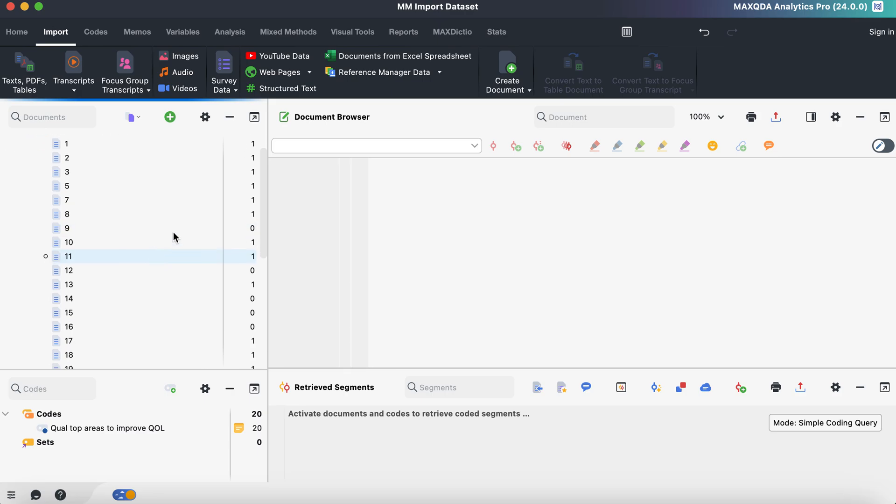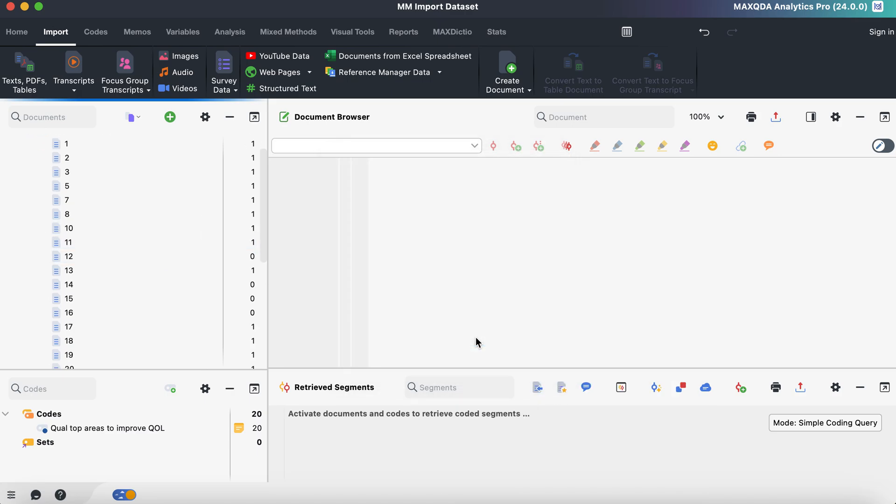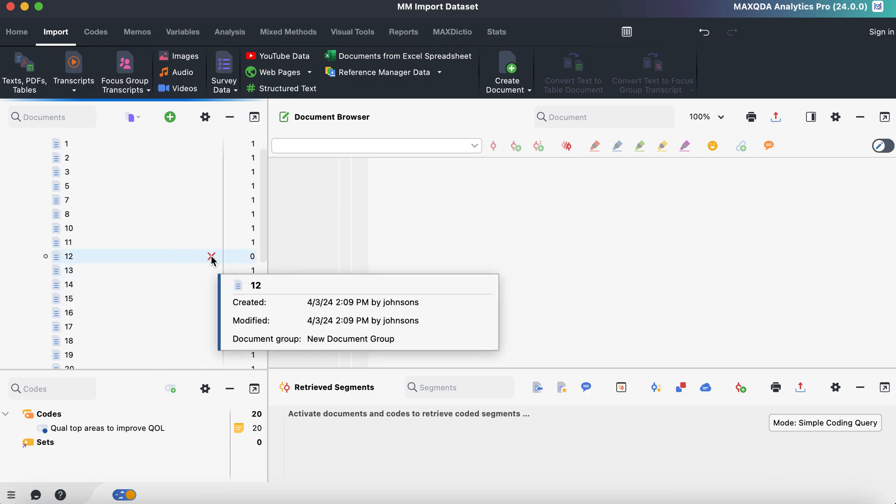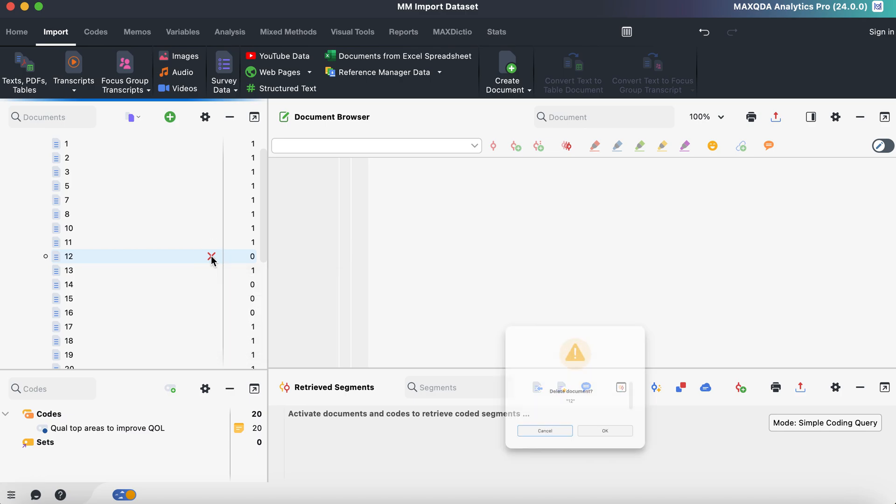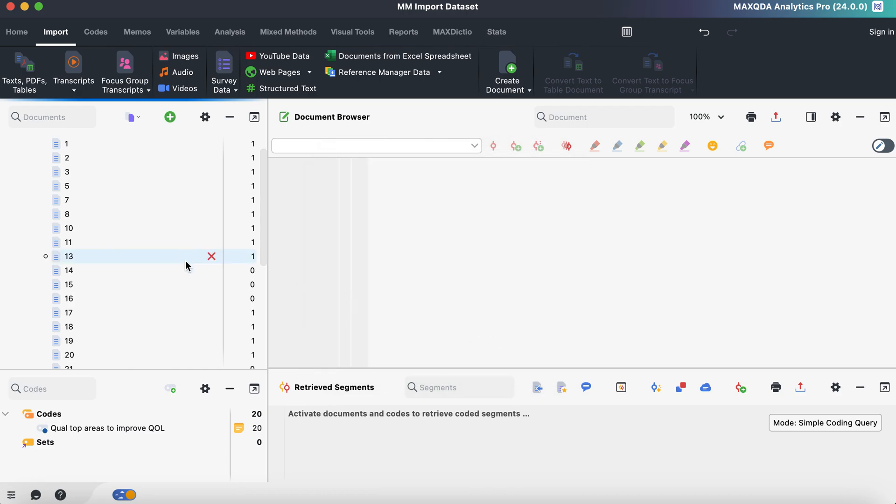So any participant that I see that has a zero next to them, I'm just going to go ahead and clean that up. So then when we go to code our qualitative data, this part is already done and everybody that we go through will have qualitative data for us to work with.